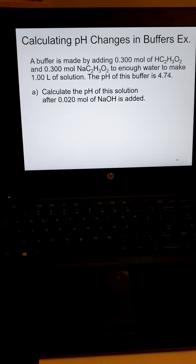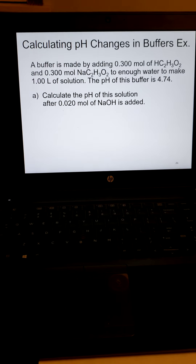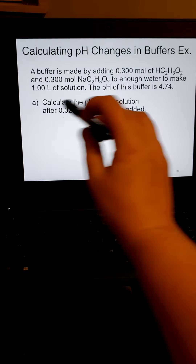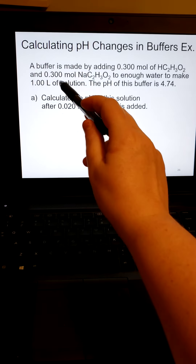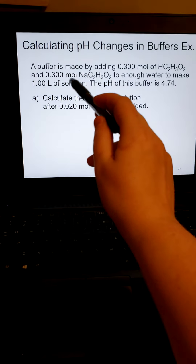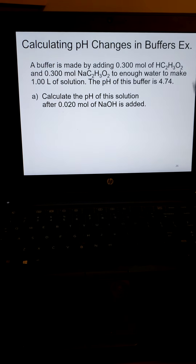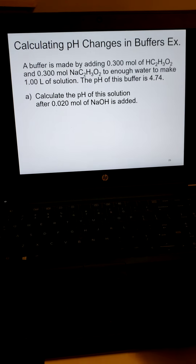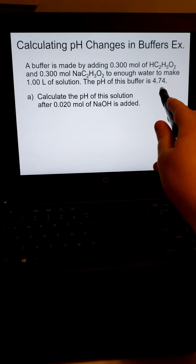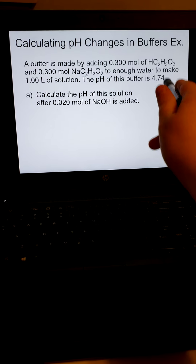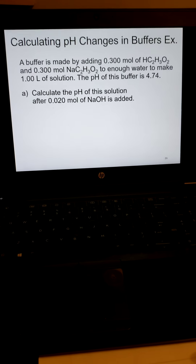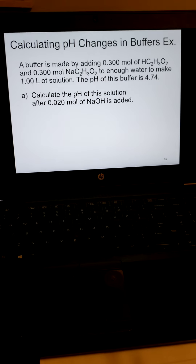What did we just talk about in our last video? The best buffers are the ones in which the concentrations of the acid and the base are the same, because the log of 1 is 0, which means that pH equals pKa. Two pieces of information right there, off the bat.